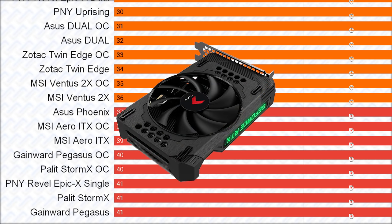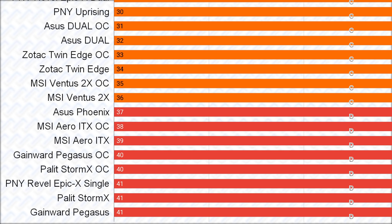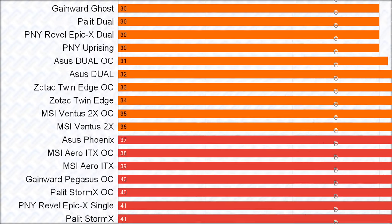Overall, I wouldn't really choose to avoid any cards in this list, they all should work fine, but one thing to note is to not get the single fan cards if you can fit a larger card in your case, as they will obviously run hotter and louder than the larger cards.